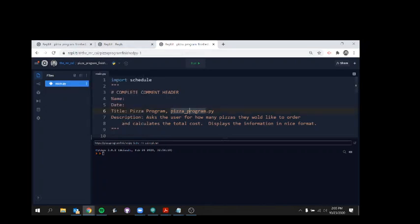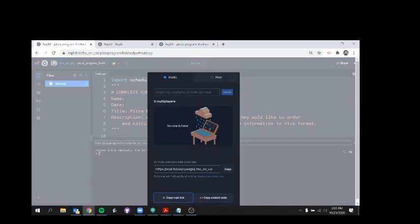Now, if you want to collaborate with someone else and share a project like you might do for pair programming, then you want to share a different way. Then you want to share by adding that person as a multiplayer.